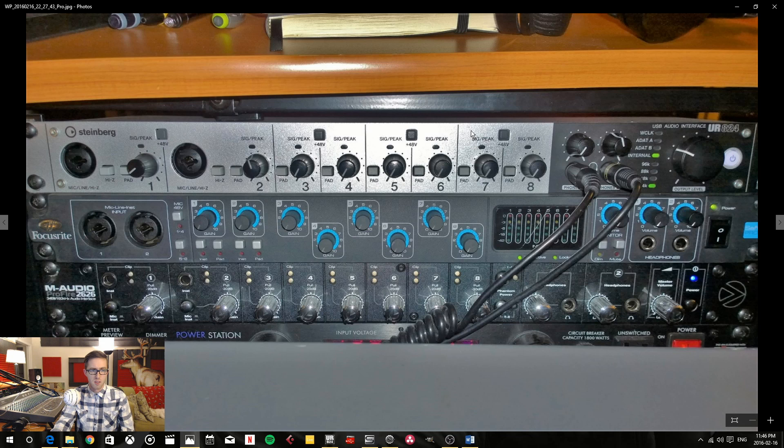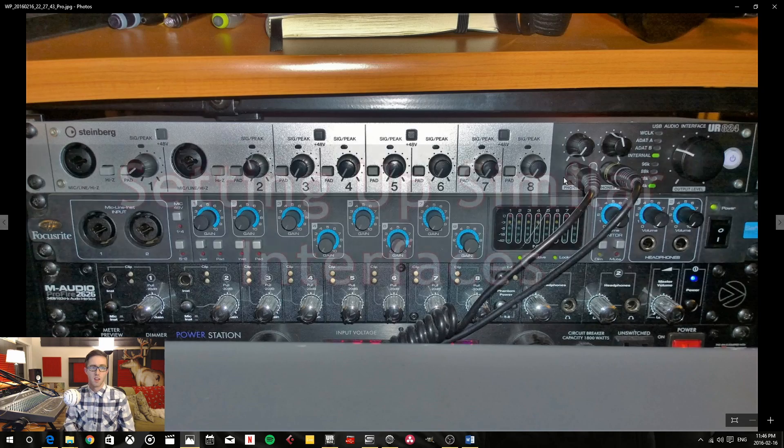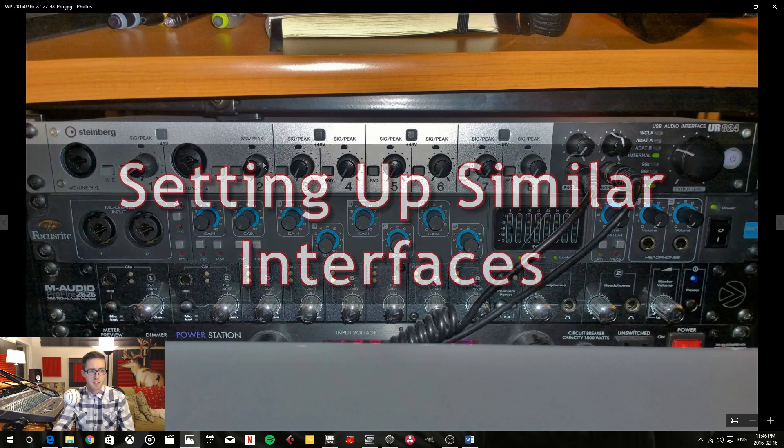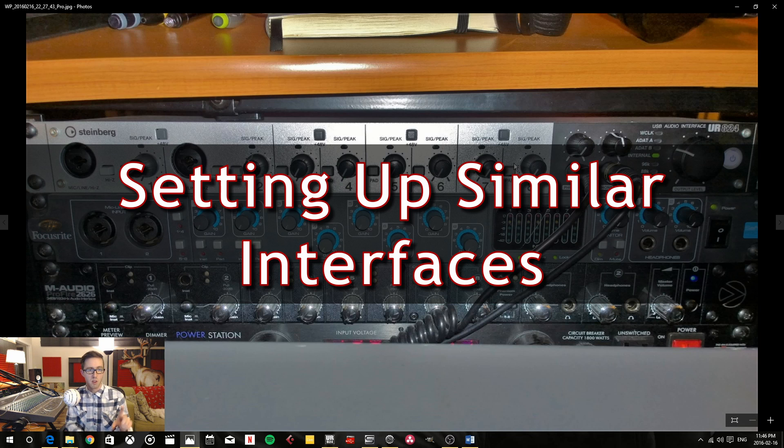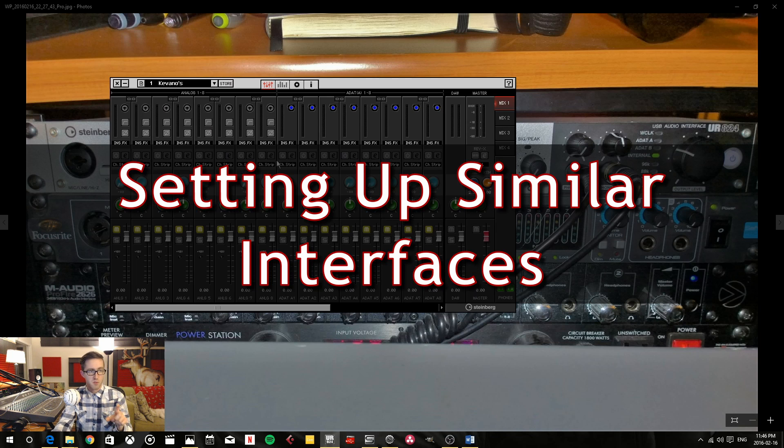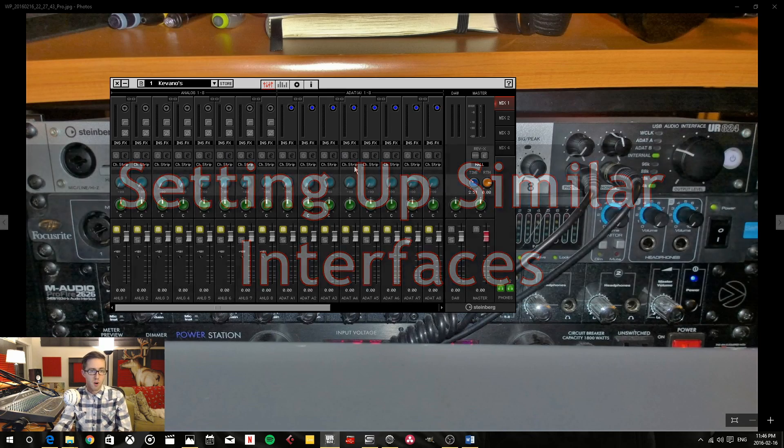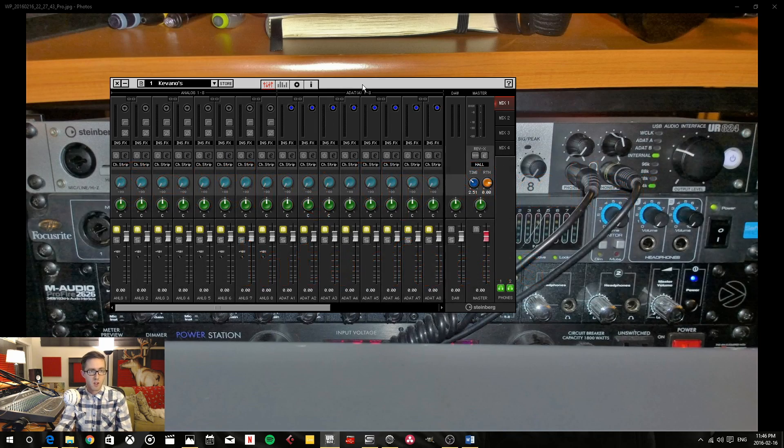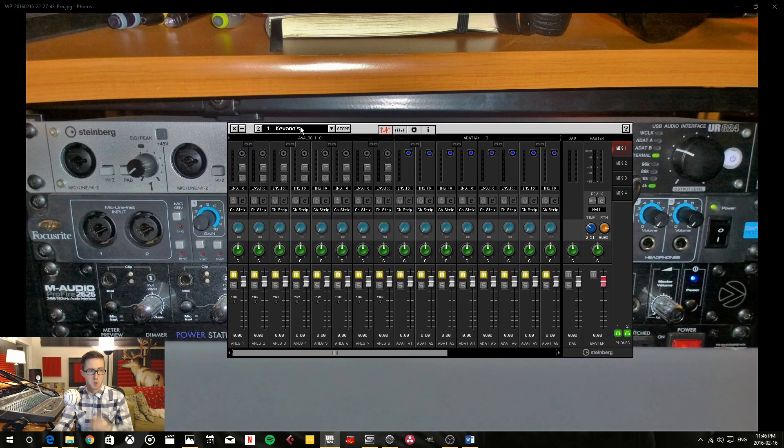So let's get down to the nitty-gritty. How do you connect multiple interfaces? Now if you have the exact same interface but multiple units of it, all of the interfaces can run off the one program on your computer. And things are pretty smooth when you're doing it that way.